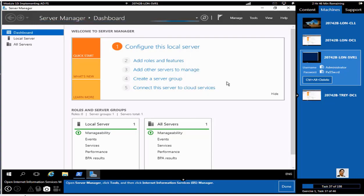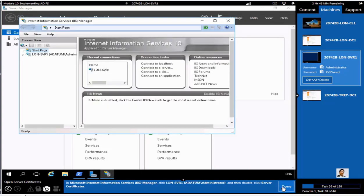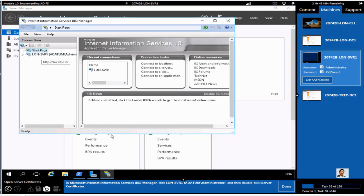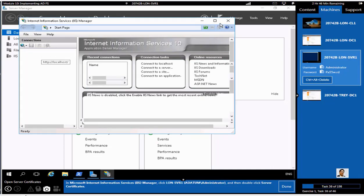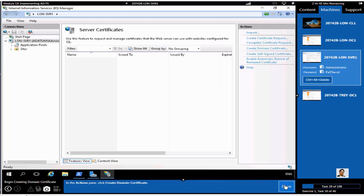It's supposed to be an admin window. I was logged in as an administrator here. Now we are going to create a certificate from LON-SVR1, which is very important. So you are going to create a domain certificate.